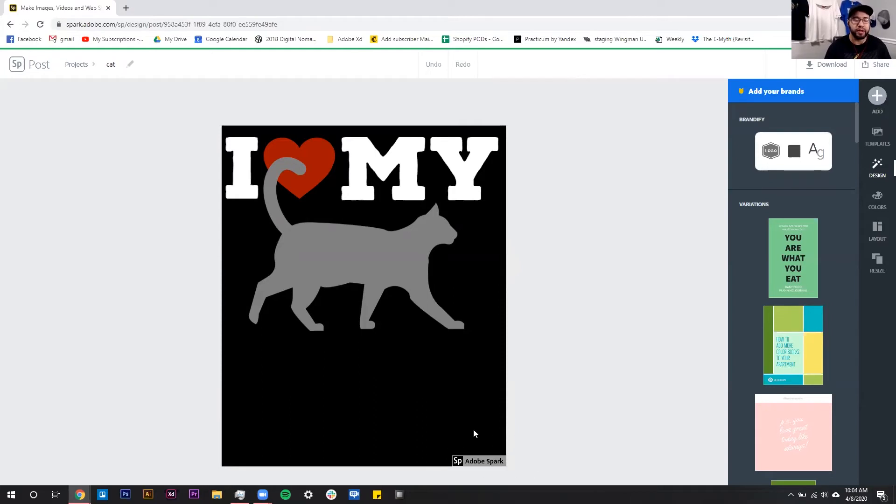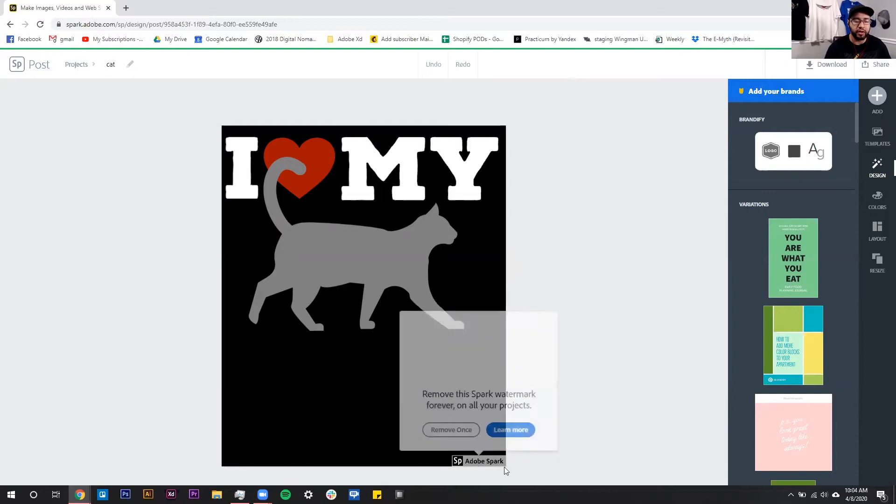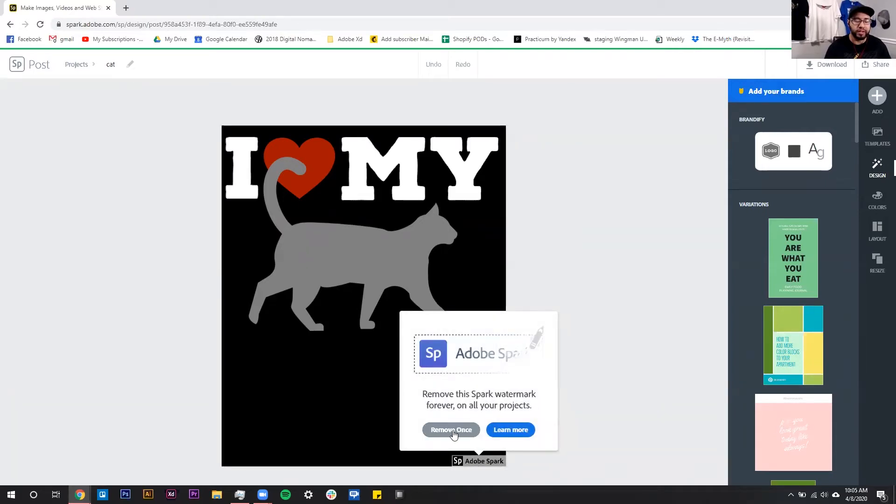We don't want this on our graphic when we go to download it, so what you're going to do is you're going to click on this Adobe Spark watermark and remove once.